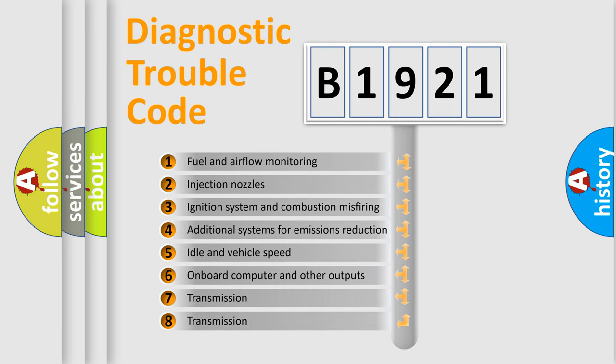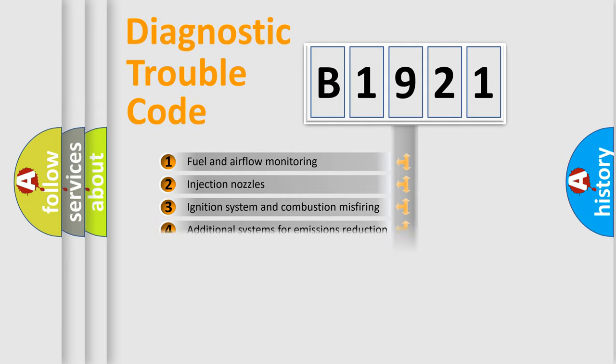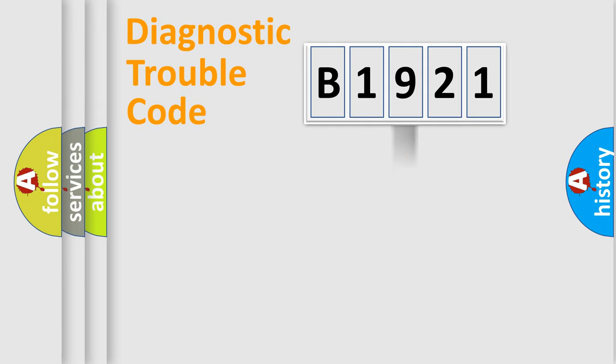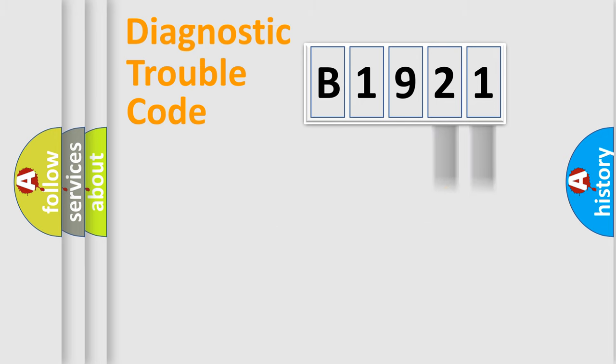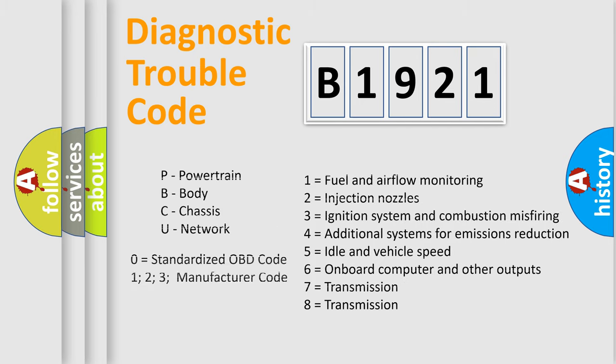The third character specifies a subset of errors. The distribution shown is valid only for the standardized DTC code. Only the last two characters define the specific fault of the group. Let's not forget that such a division is valid only if the second character code is expressed by the number zero.